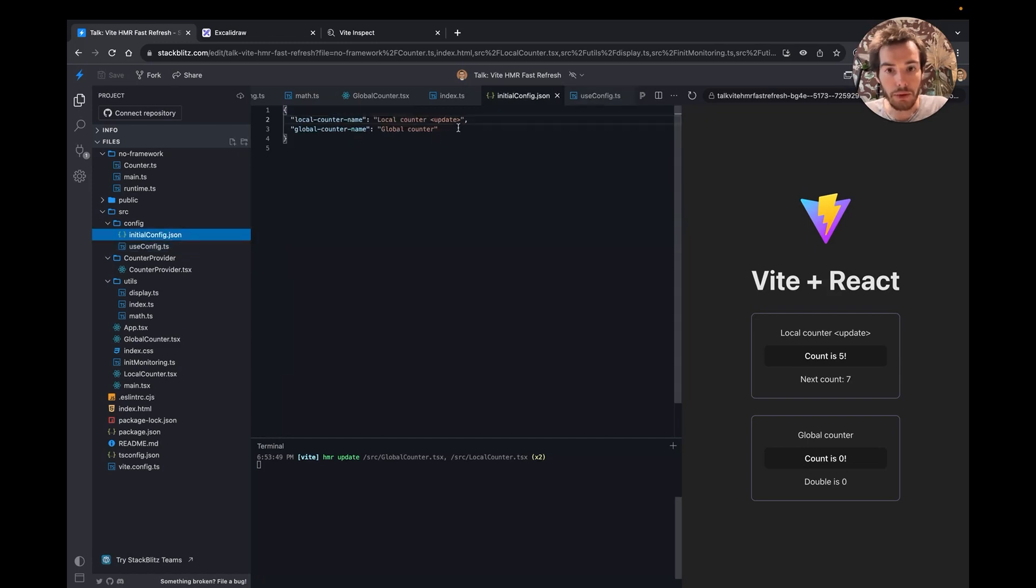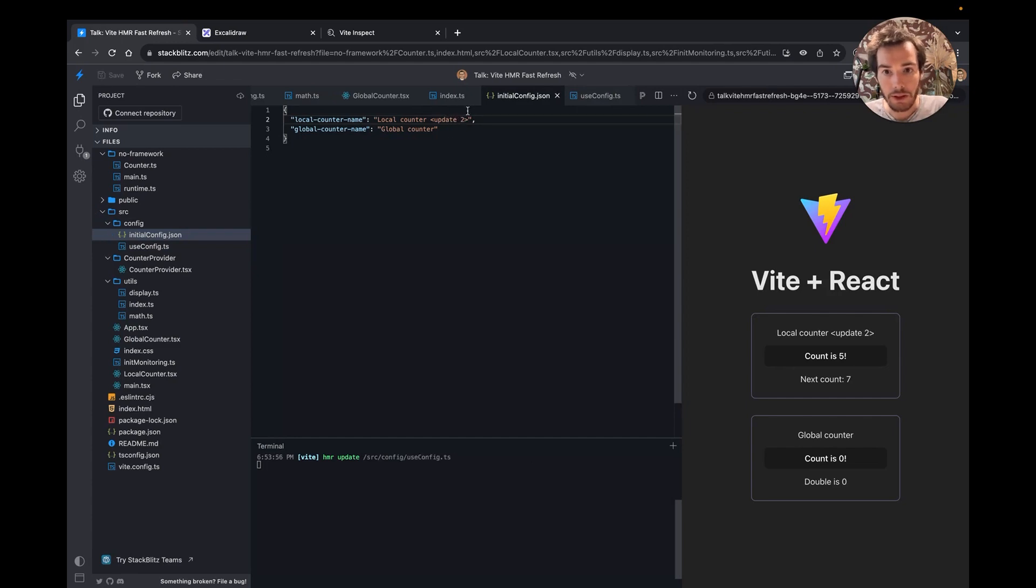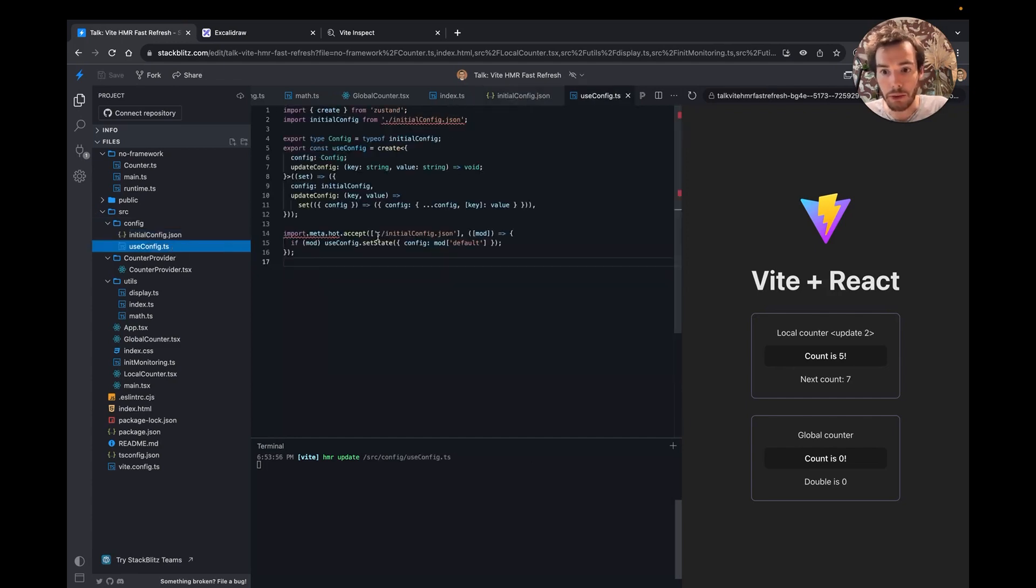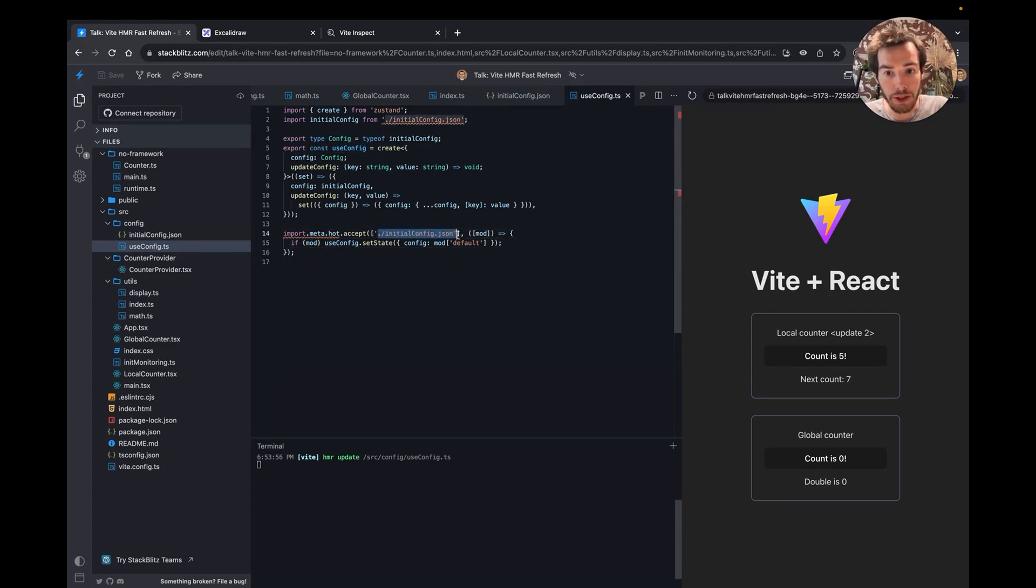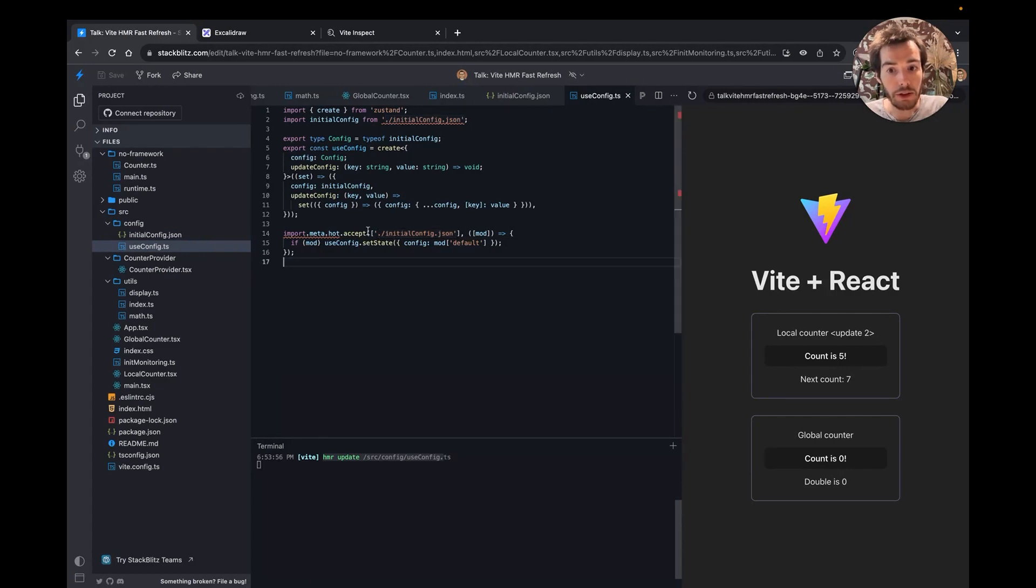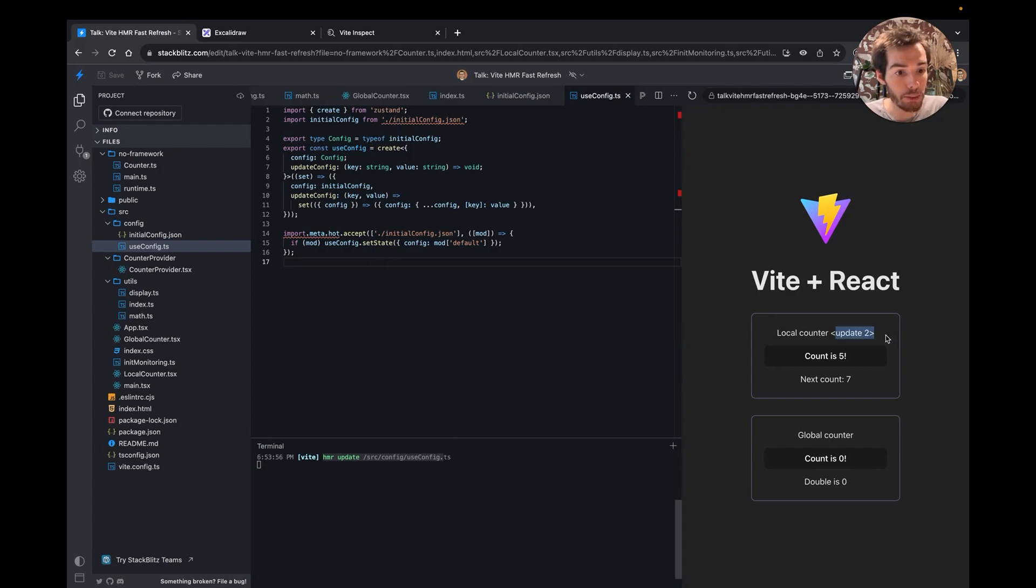Now, if I update the initial config, it will propagate to the useConfig file and be accepted as a dependency, and this file will be HMR'd. Then, the Zustand will be able to update the right component to keep the UI up to date.